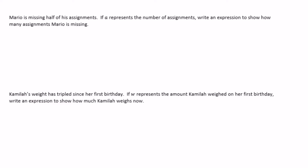Mario is missing half of his assignments. If a represents the number of assignments, there are multiple ways to express half: a divided by 2, or a over 2, or one-half times a. All three of those are equivalent expressions.